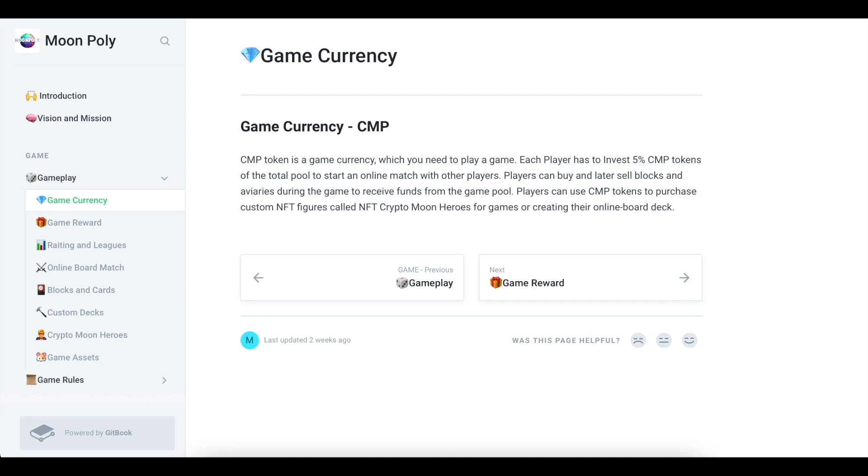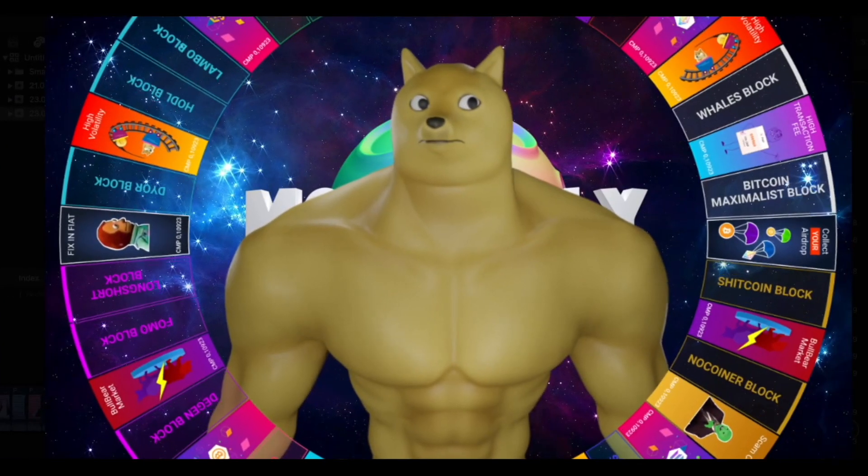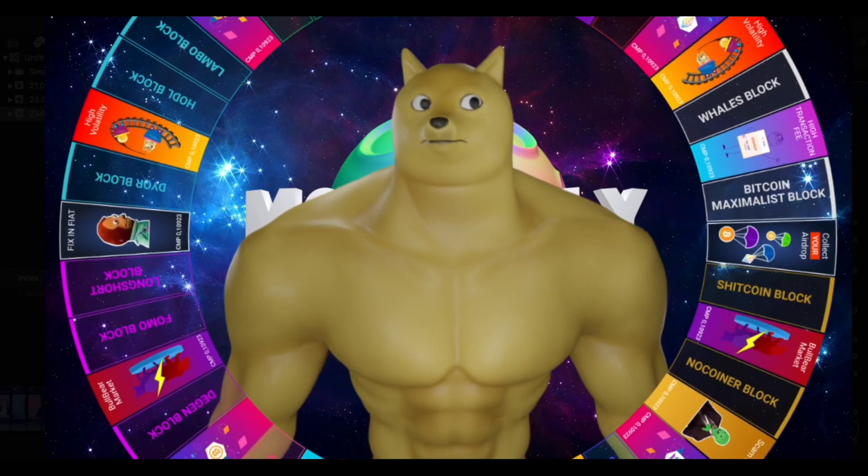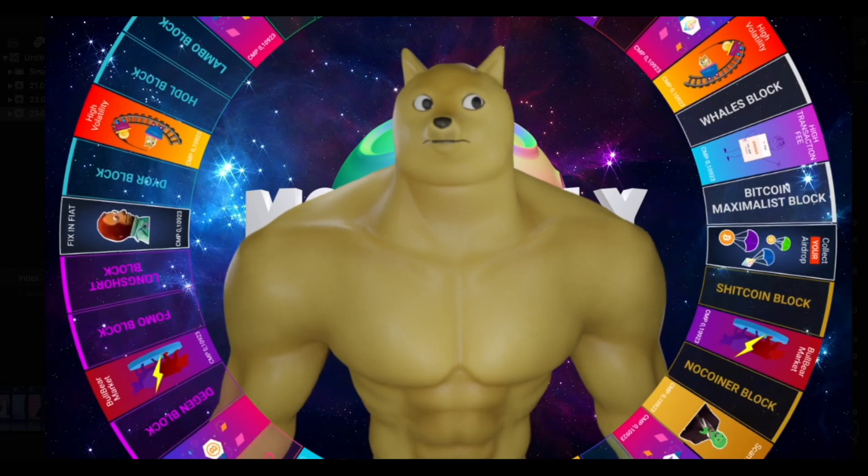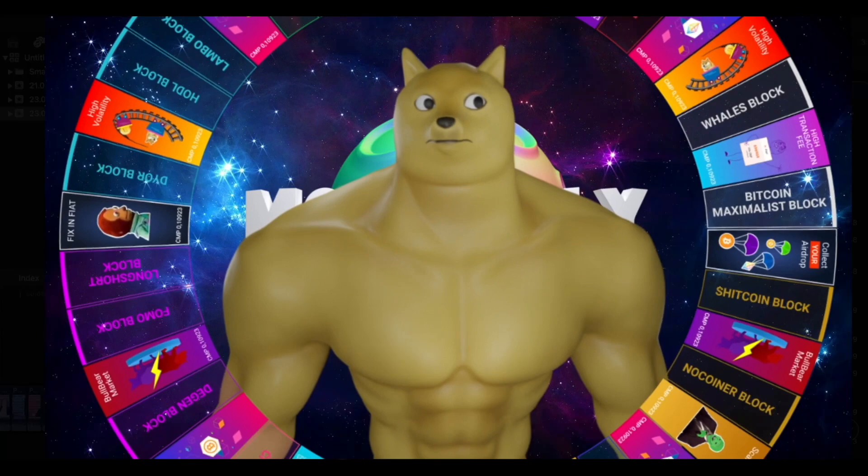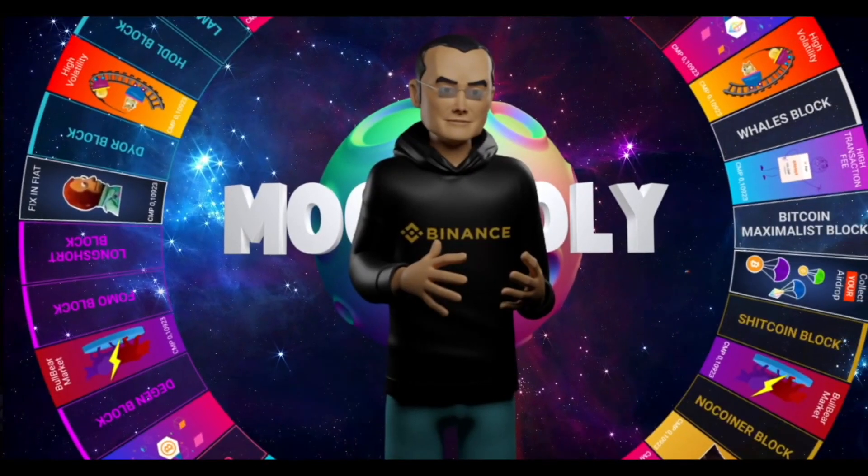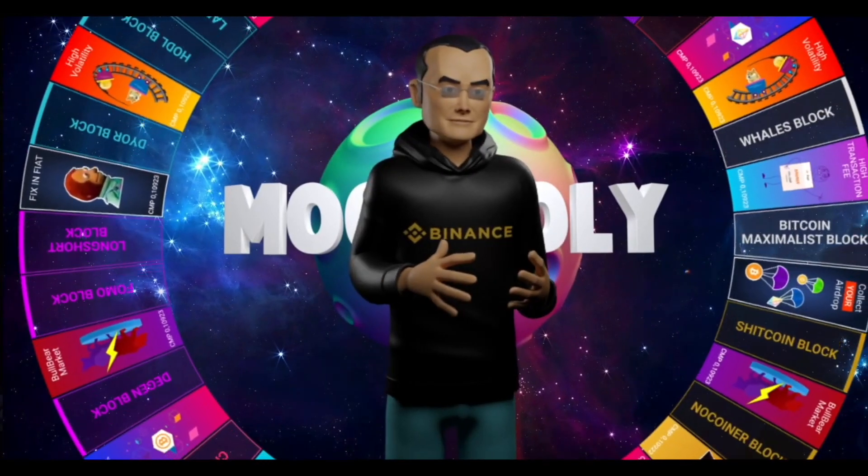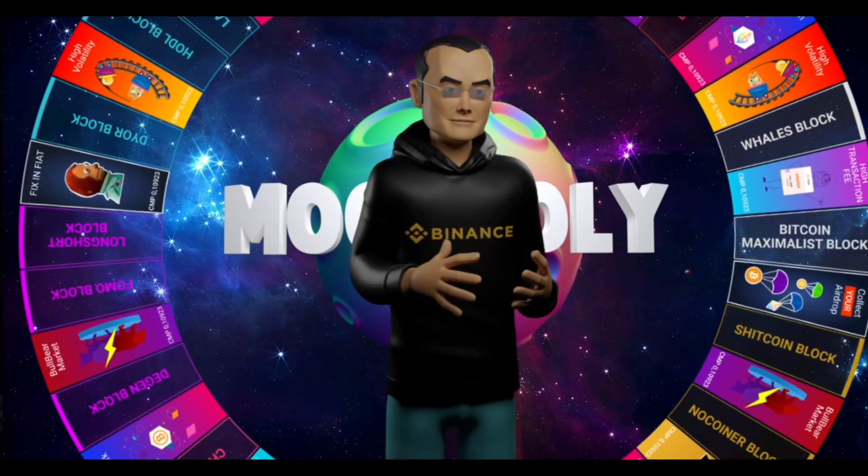Players can use CMP tokens to purchase custom NFT pieces, called NFT Crypto Moon Heroes, for games or to create their own online table deck. Various NFT figures will be available for purchase on the project's marketplace, which can be used in the game. NFT assets will be provided in a limited edition. Everyone will have their own bonus, which will affect the gameplay and will be directly related to earnings in the game.